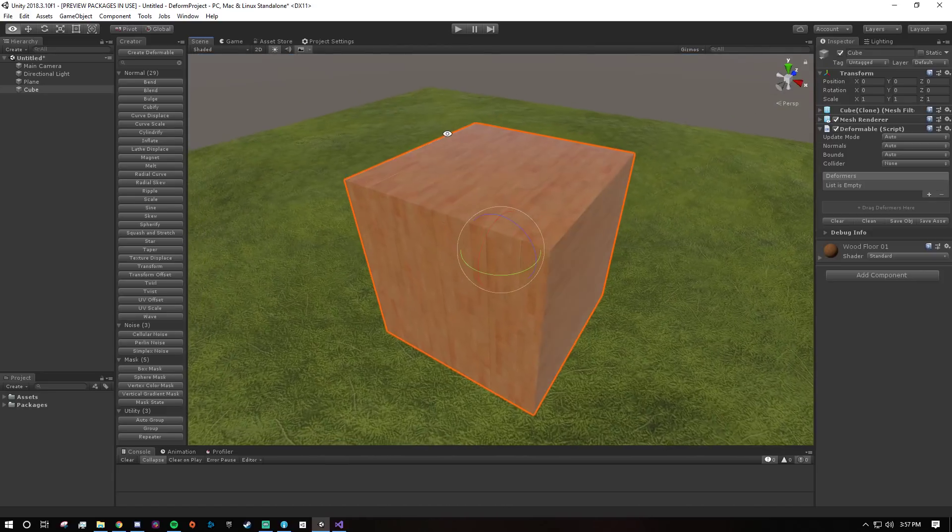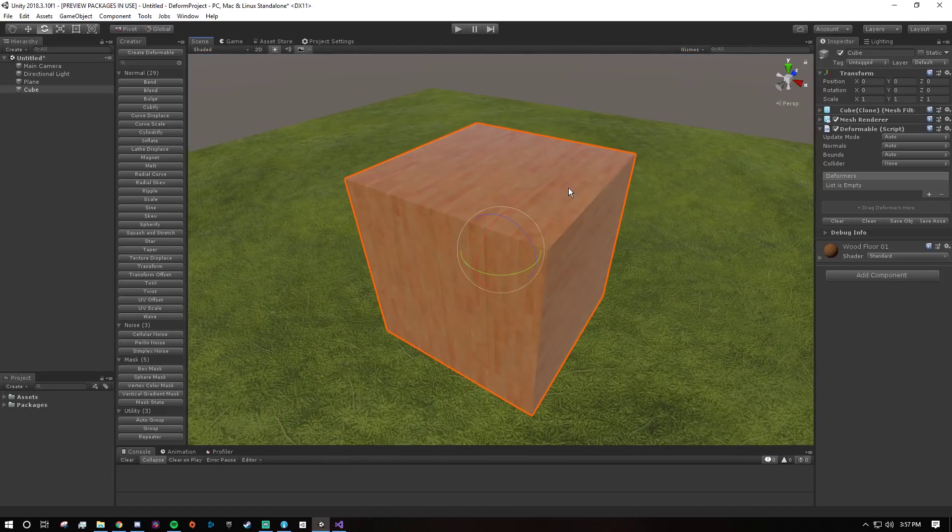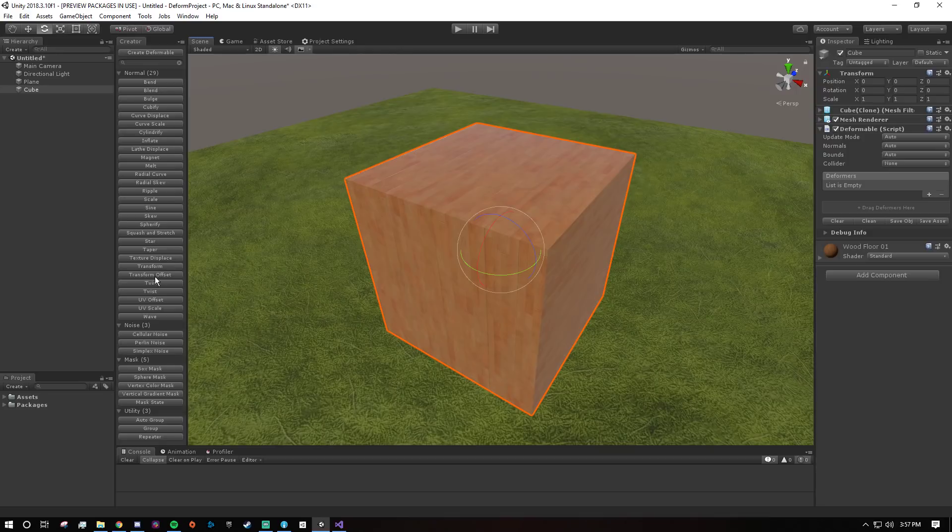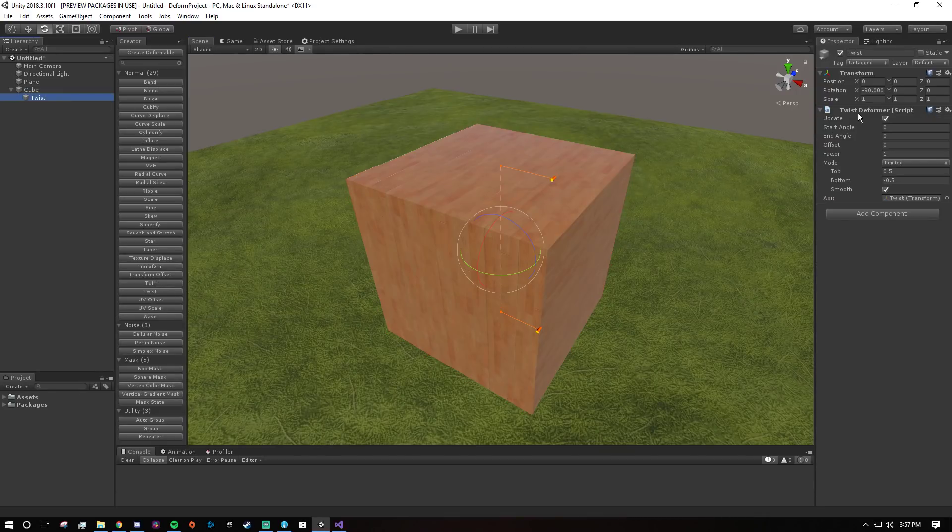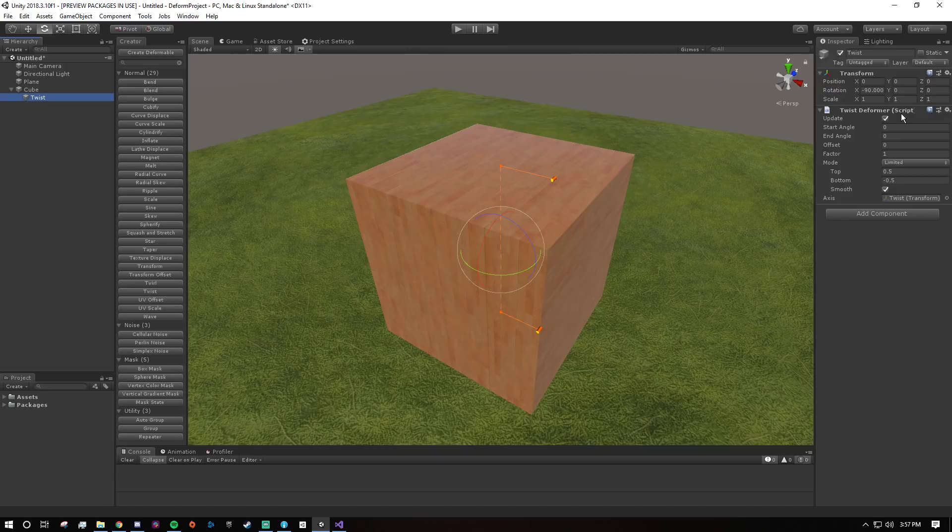So let's just deform it. I'm going to add a twist deformer, so with it selected I'm just going to click twist and it'll get automatically added and a new game object will be created with the twist deformer component.